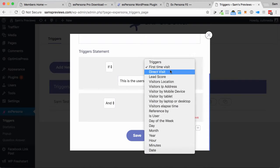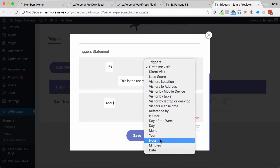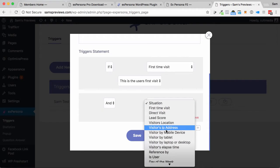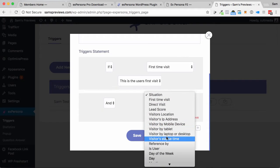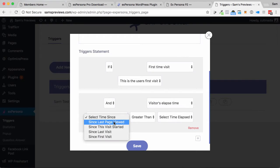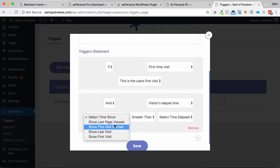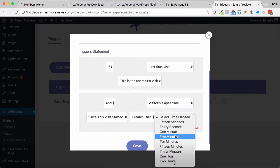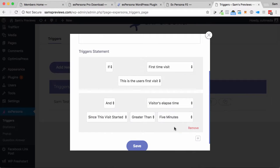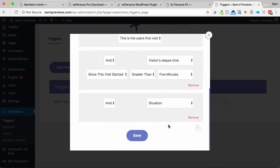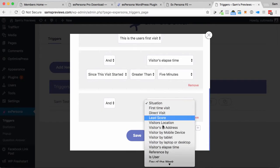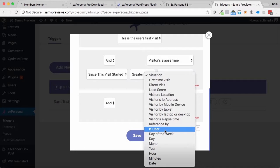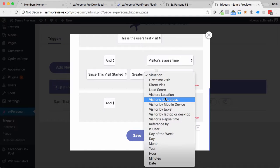You can also do it depending on days of the week, times of the week, hour, all those sorts of things as well. Even if you go visitor's elapsed time, and you say the time since the page visit started, and it's greater than 10 minutes, 5 minutes, whatever you want, you can do that. So you can add all these conditions that make the pop-up show up to make it a highly customizable, highly customized experience for your user.